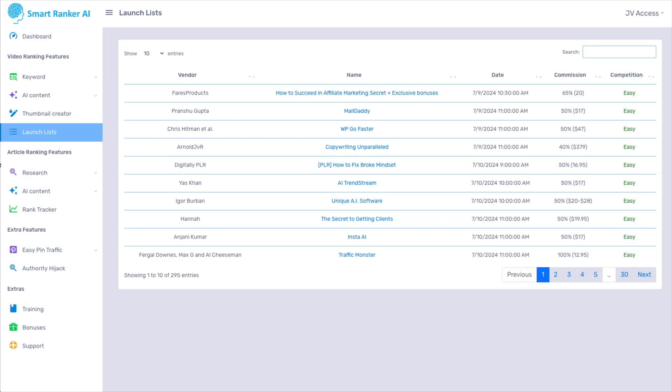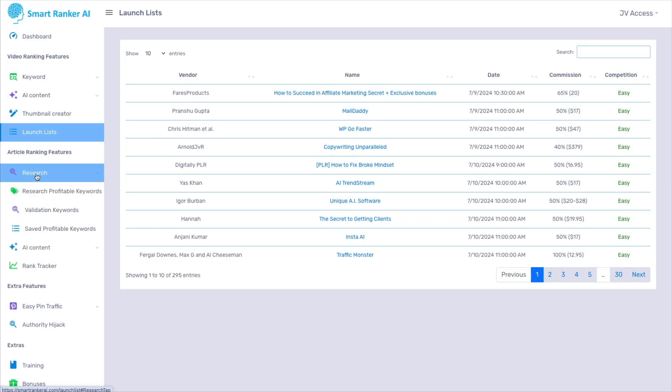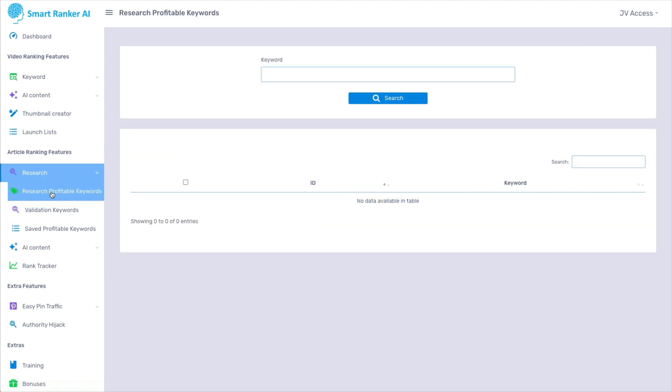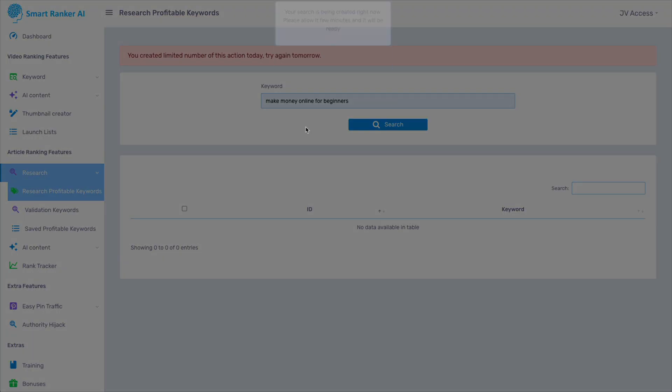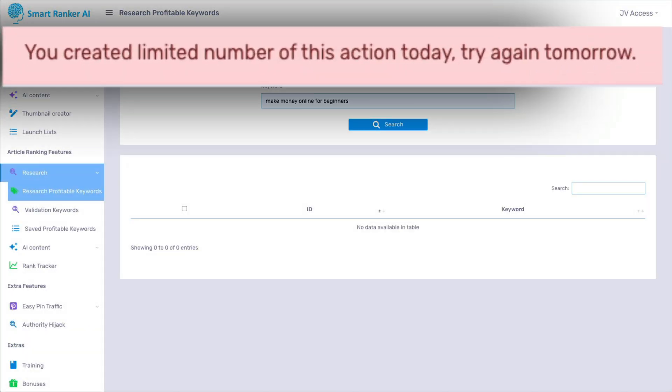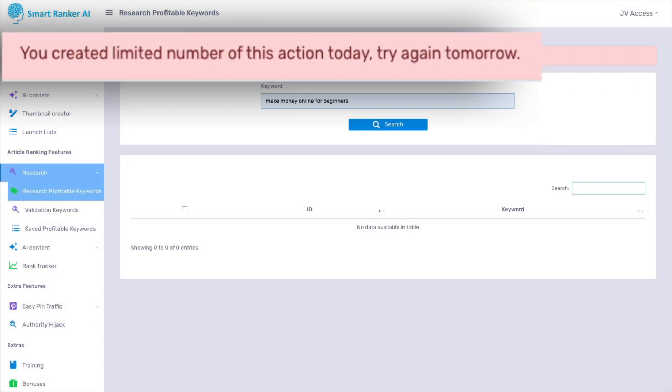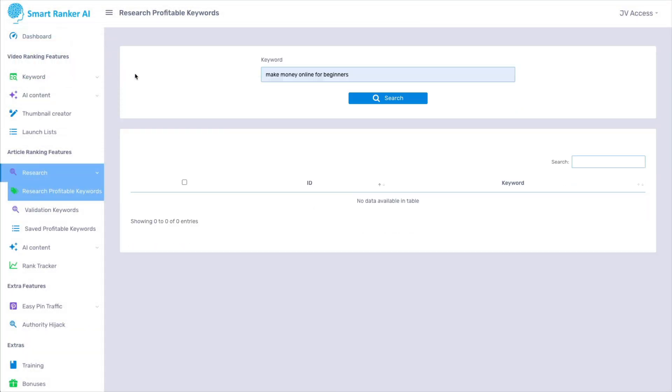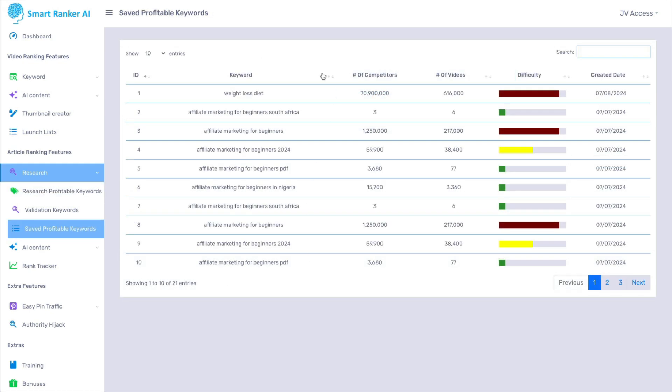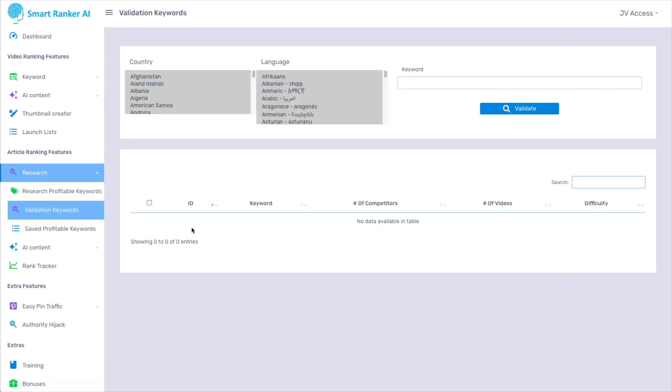And then we get into article ranking features. So first is research. And this is where you would research profitable keywords. So again, put in your keyword. But as you can see, the limited number was taken today. So there's probably only about, I don't know, maybe five to ten searches. It doesn't say. But if you found something and it would look like this again, different keywords showing you competitors, videos, and the difficulty.